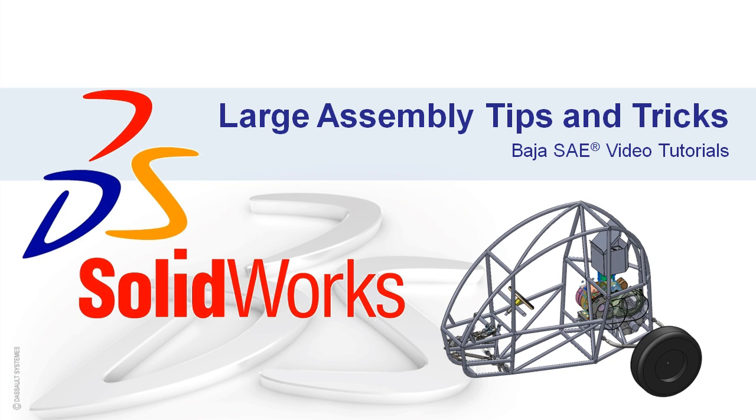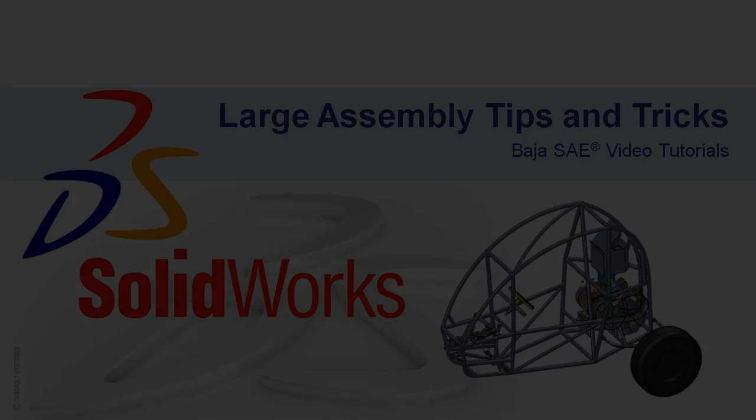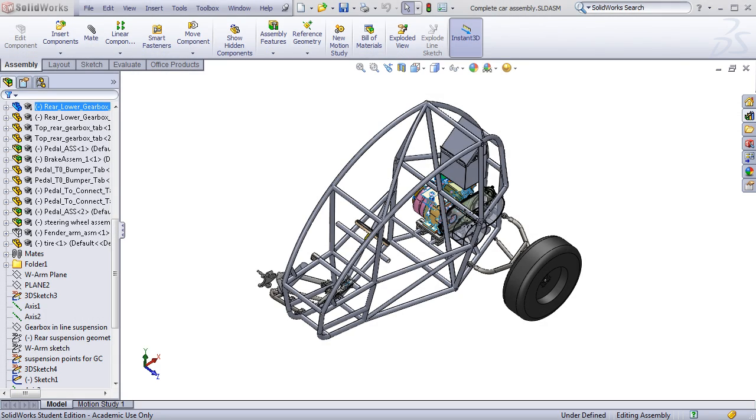Welcome to another video in the SOLIDWORKS Baja SAE video tutorial series. In this video, I'll be covering some tips and tricks for dealing with large assemblies. When talking with students or responding to your questions, this is one of the most frequent topics that I get asked about. How do I stop my computer from crashing when I'm working in large assemblies? I hope to answer that question today with some tips and tricks in this video.